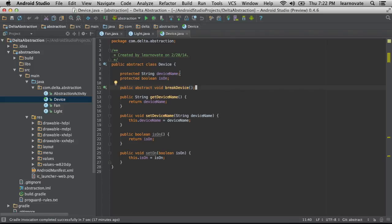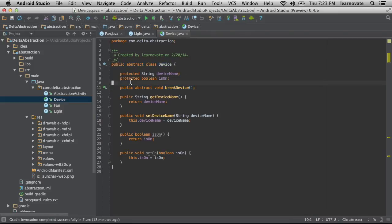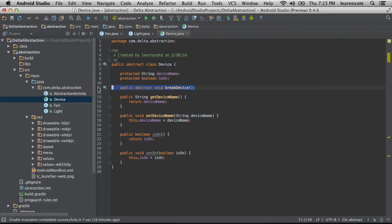This is amazing because this allows us to define particular types of things without having to worry about how they're actually written at that moment. In this case, I know that my device is going to have a name, it's going to have to be turned on, but there's not going to be one common implementation amongst all the different devices for how they break.